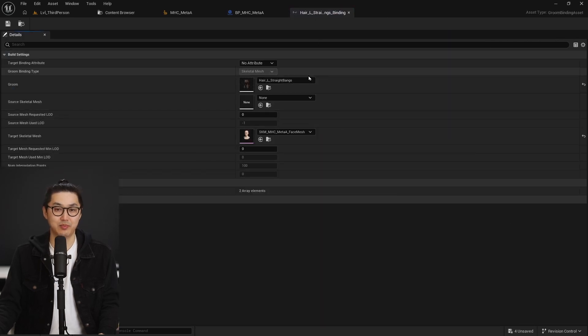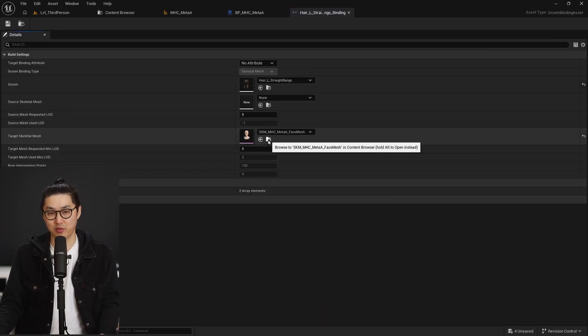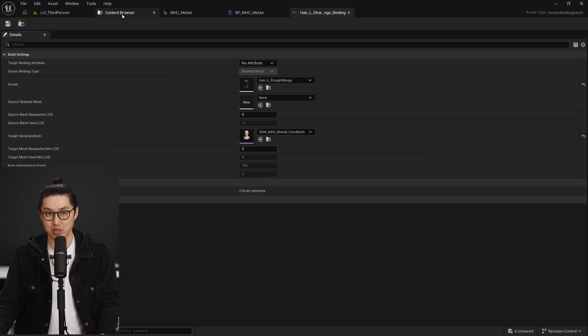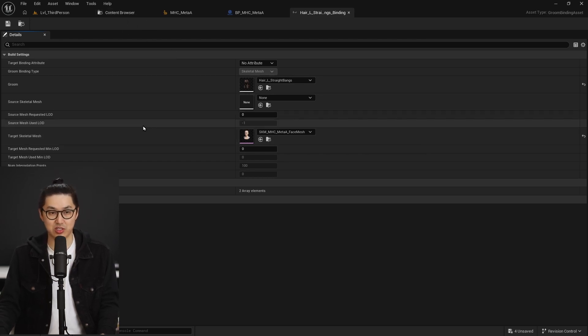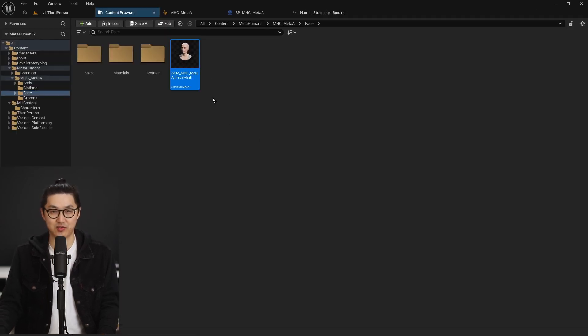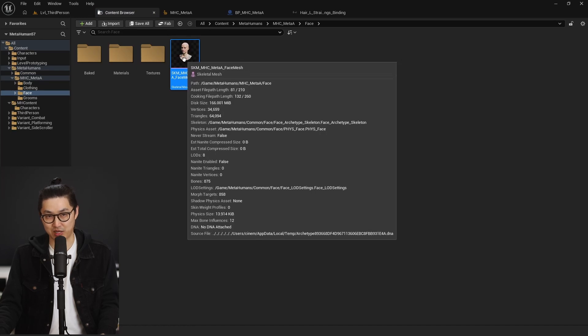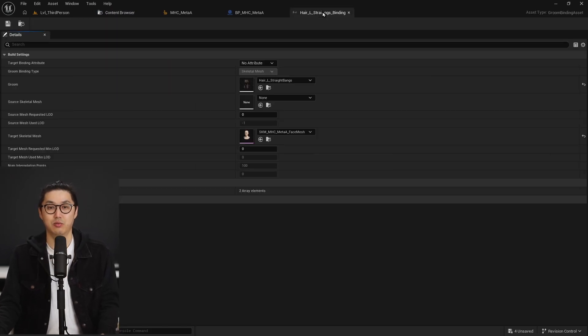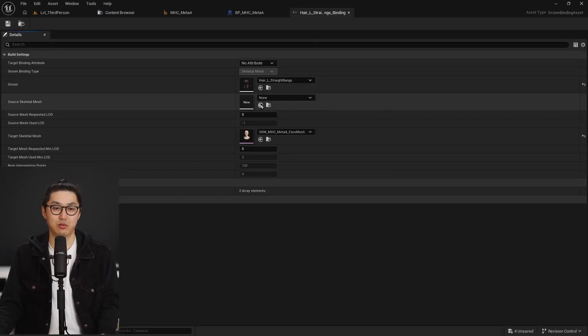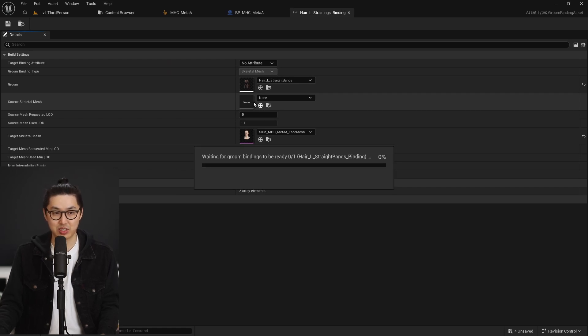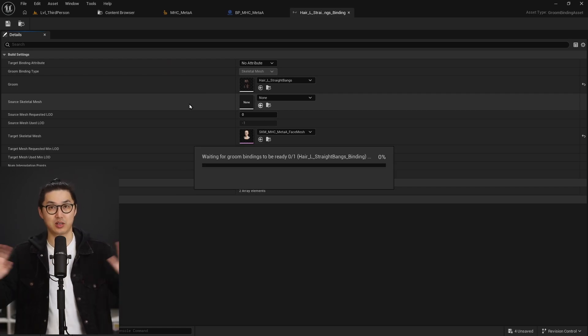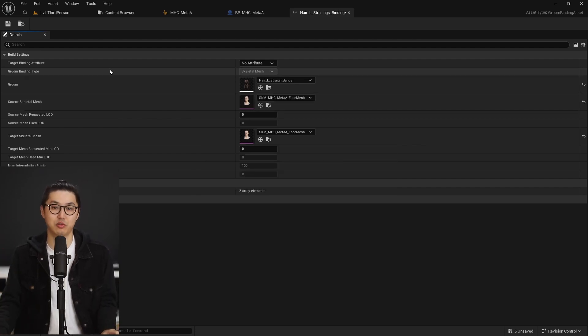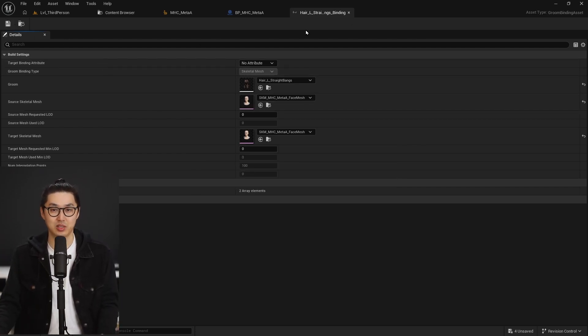It opens it up. And all we want to do is hit this little folder button, which is going to basically reference and show in Finder or content browser where the skeletal mesh for the face is. So this is selected. We go back to the binding and we're going to click on the little arrow here and we're going to assign the same mesh to the source skeletal mesh. Compile and that is it. We're going to want to do this for every one of the grooms and confirm that it's working.